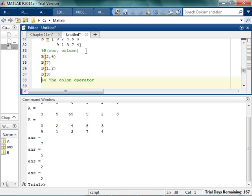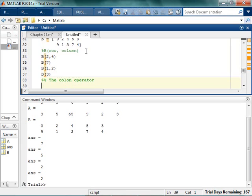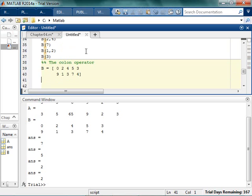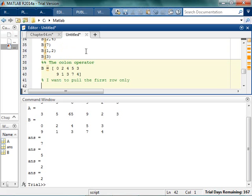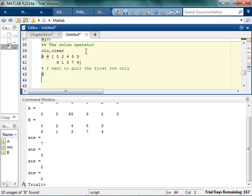So, I'm going to use this B again. So, say I want to the first row only. So, this is actually kind of cool. I can use the colon operator. I can use the colon operator, and I could say,